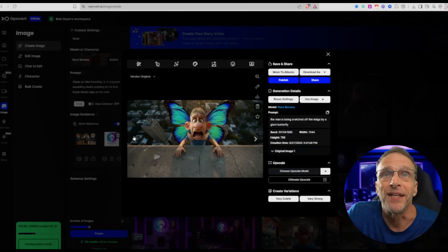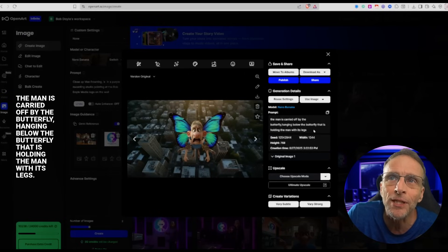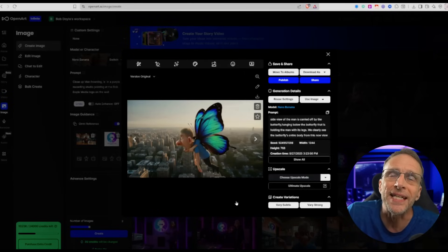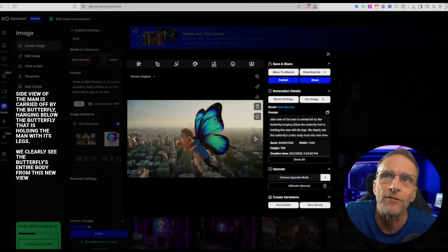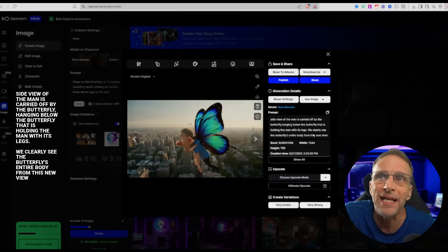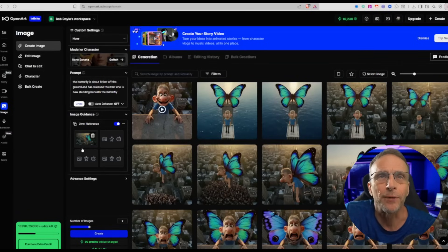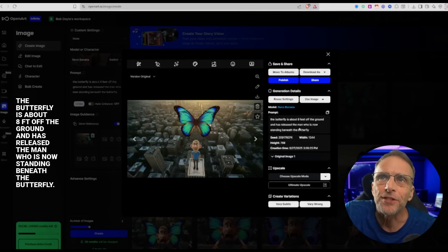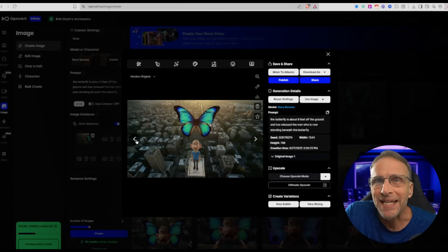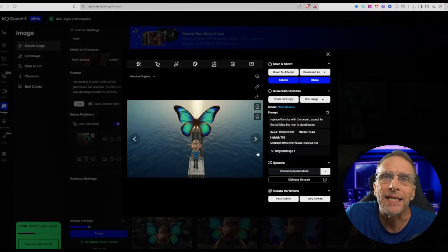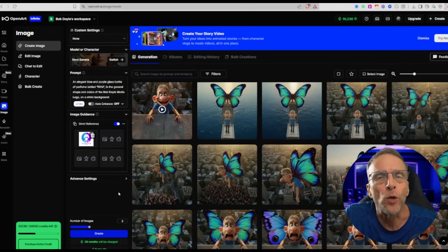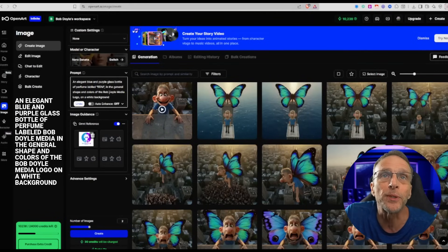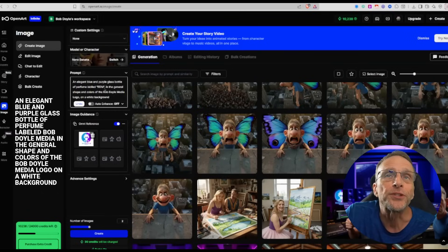Then I take that image, bring it back into Nano Banana and say 'the man is carried off by the butterfly hanging below the butterfly that is holding the man with its legs.' Here I wanted to make the resulting video more interesting, so I wanted a side view. Using that last picture as the starting point, I say 'side view of the man is carried off by the butterfly hanging below the butterfly that is holding the man with its legs. We clearly see the butterfly's entire body from this new view.' Here's the butterfly's body right here, although it has human arms. So now I use that same side view image as a starting point, bring it back into Nano Banana and give it the prompt 'the butterfly is about eight feet off the ground and has released the man who is now standing beneath the butterfly.' He actually deposited him on the top of a building, which gave me another idea of how to end this video. So taking this image back into Nano Banana, I said 'replace the city with the ocean except for the building the man is standing on.' It did leave one behind him too. Then I got the idea that I want him holding a product, which is another popular use of the Nano Banana model. So I put in a Bob Doyle Media logo and set 'an elegant blue and purple glass bottle of perfume labeled Bob Doyle Media in the general shape and colors of the Bob Doyle Media logo on a white background.'